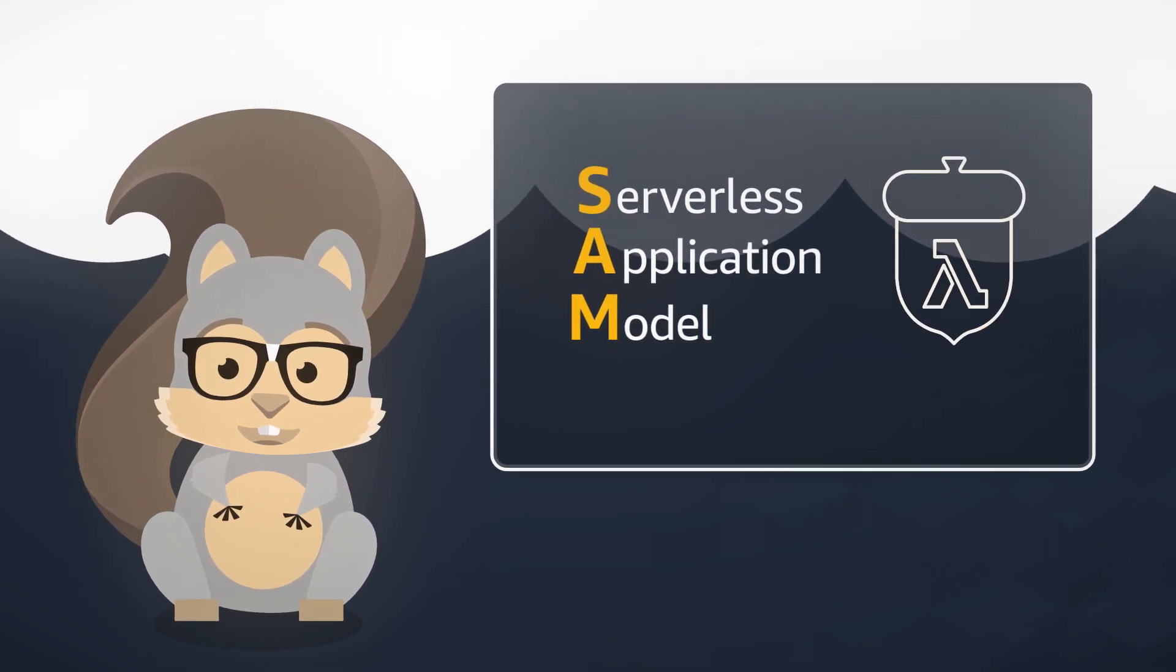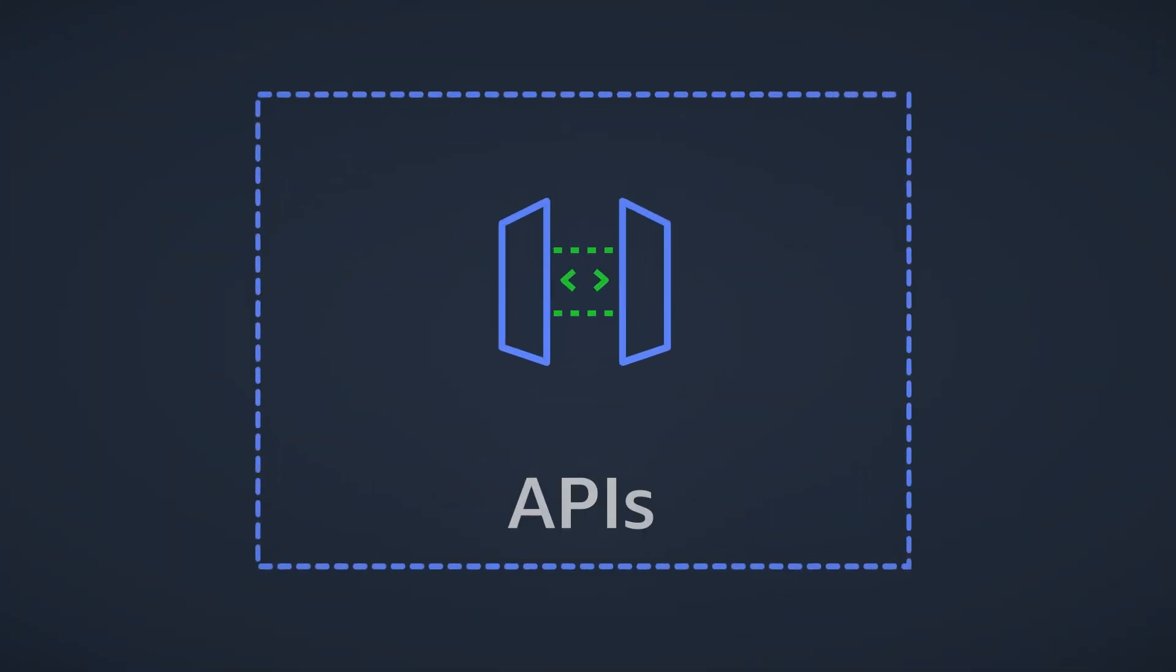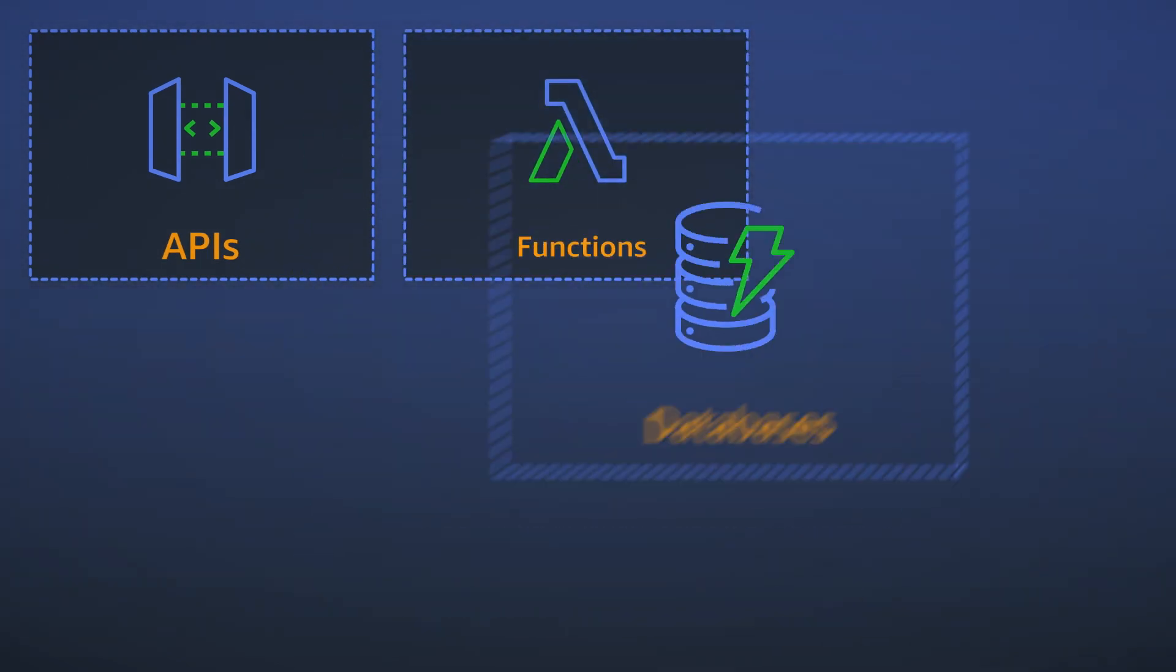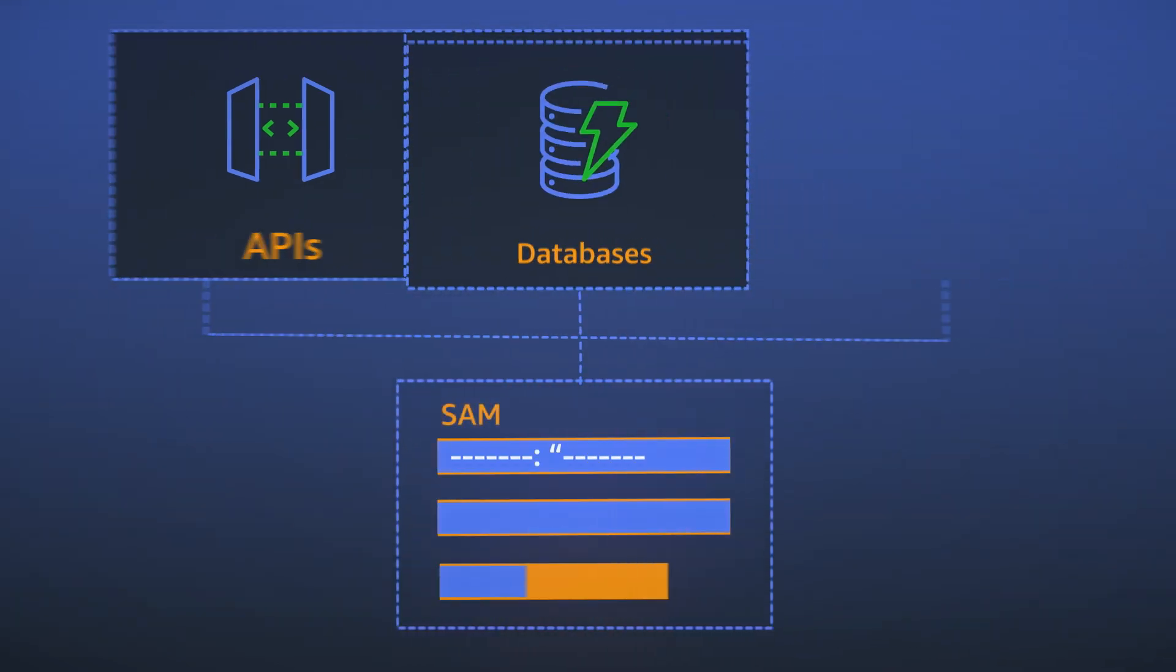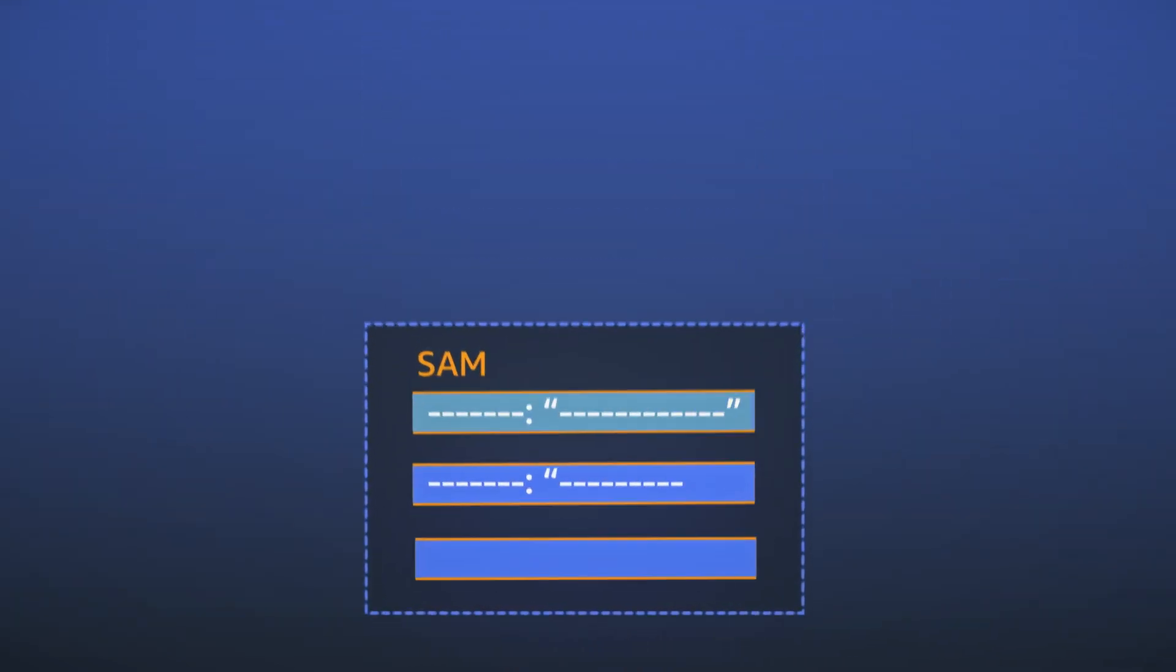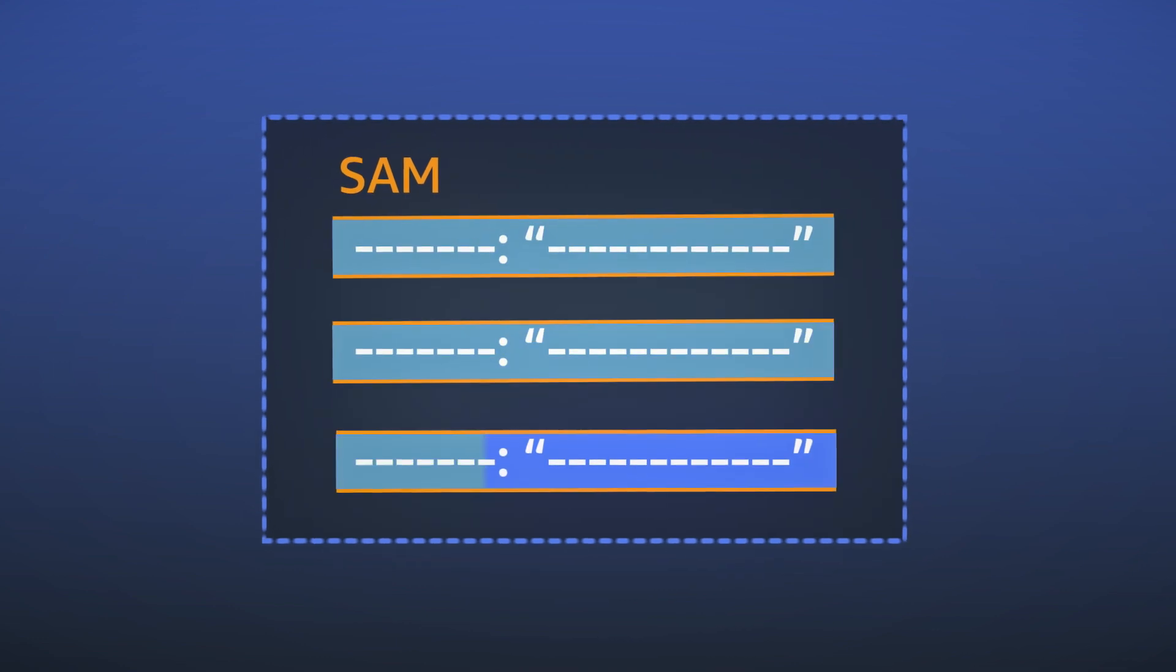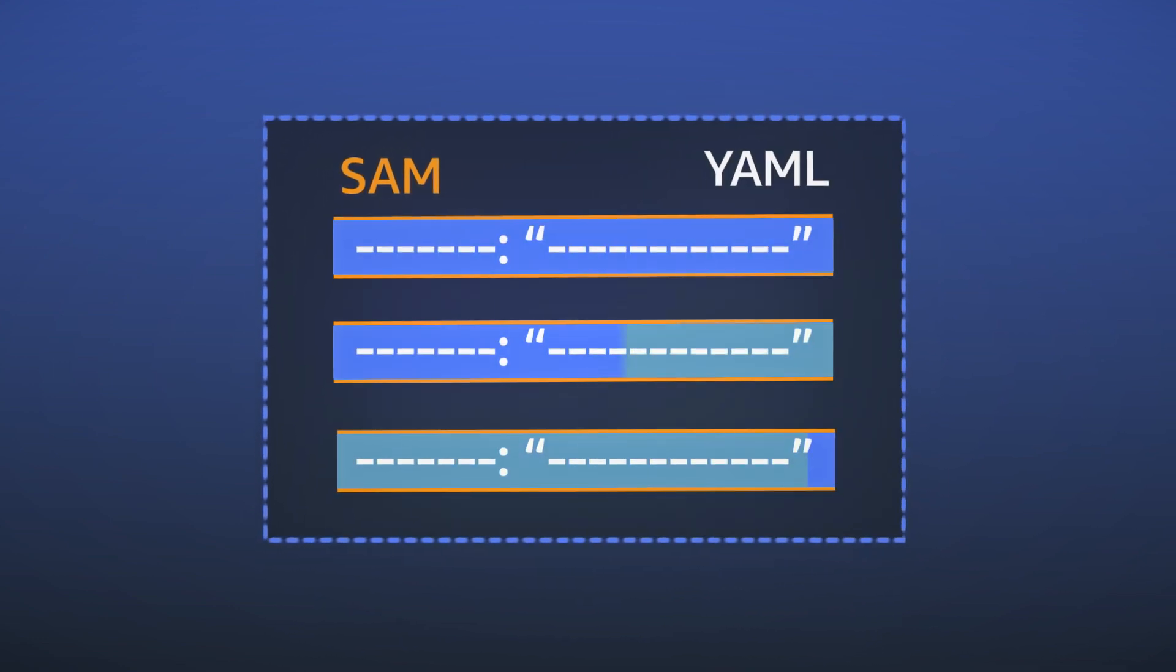SAM provides a shorthand syntax to express APIs, functions, databases, and event source mappings. With just a few lines per resource, you define the application you want and model it using YAML.